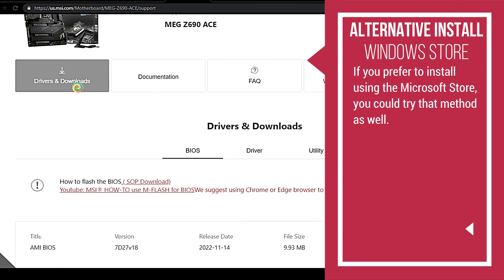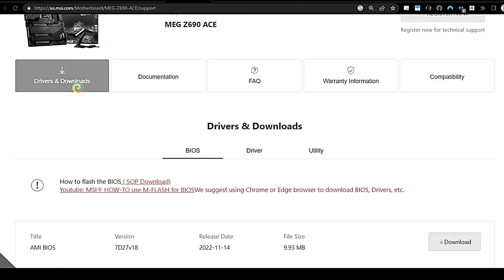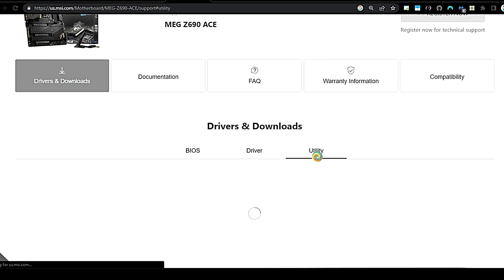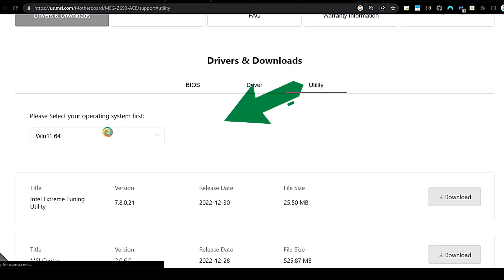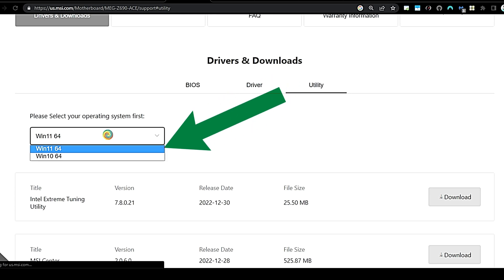On the Drivers and Downloads, we're going to click Utility and then choose from the dropdown menu which operating system you're utilizing. Between Windows 10 and 11 shouldn't really matter, but in this case we're on Windows 10, so we'll pick Windows 10 64-bit.